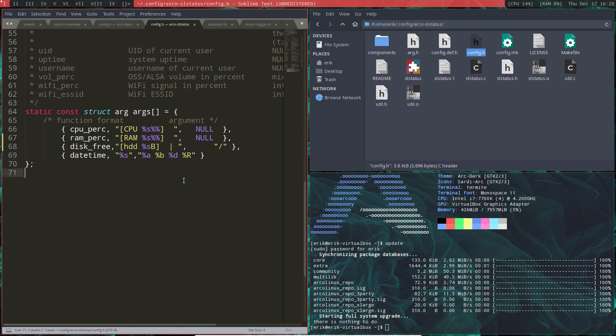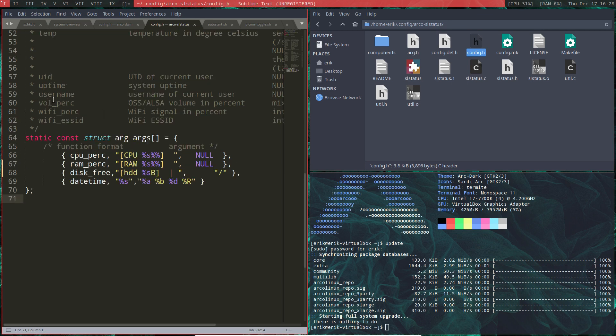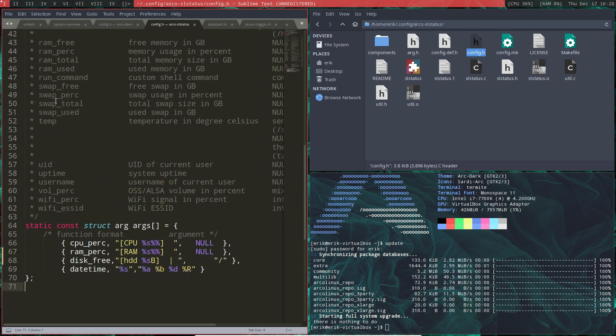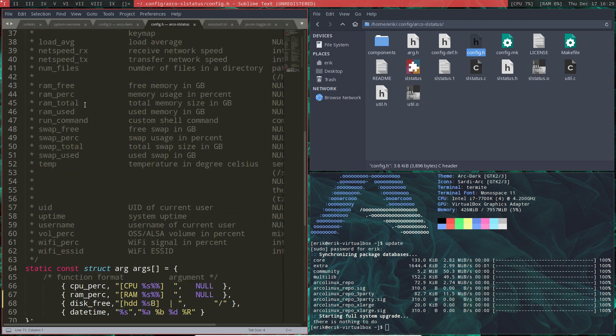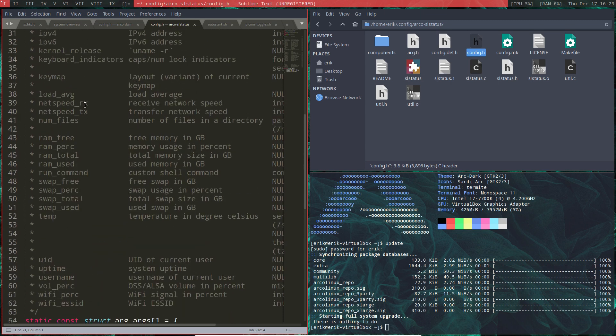So CPU, RAM, disk free. And there is more: wifi percentage, username, uptime, swap free, RAM total, RAM use, RAM free.